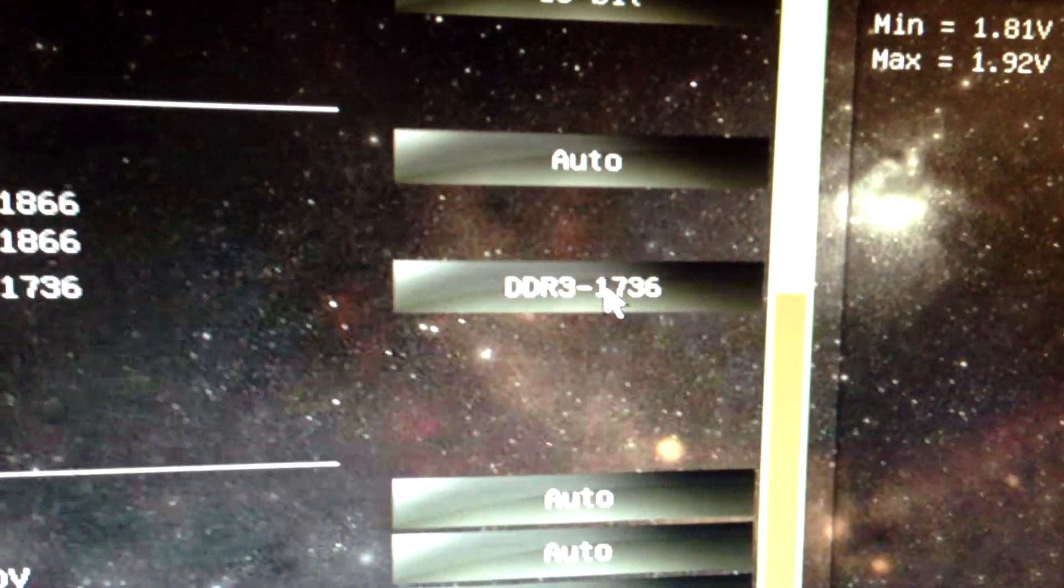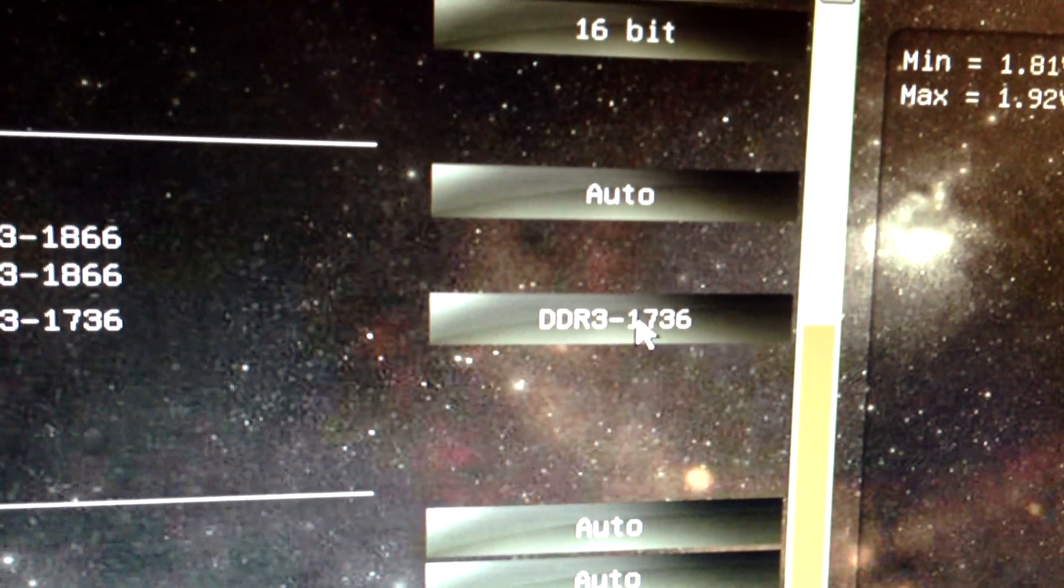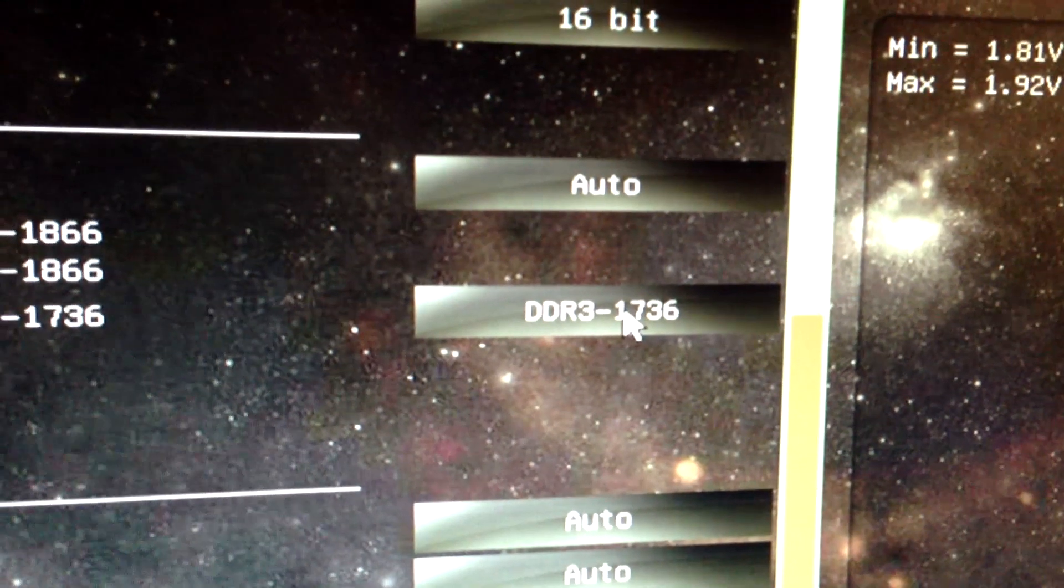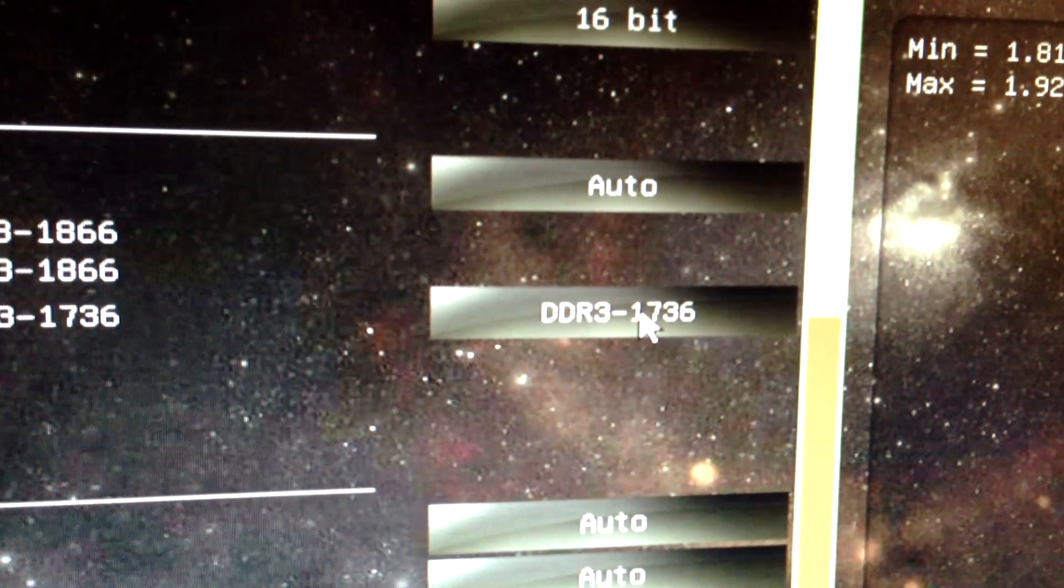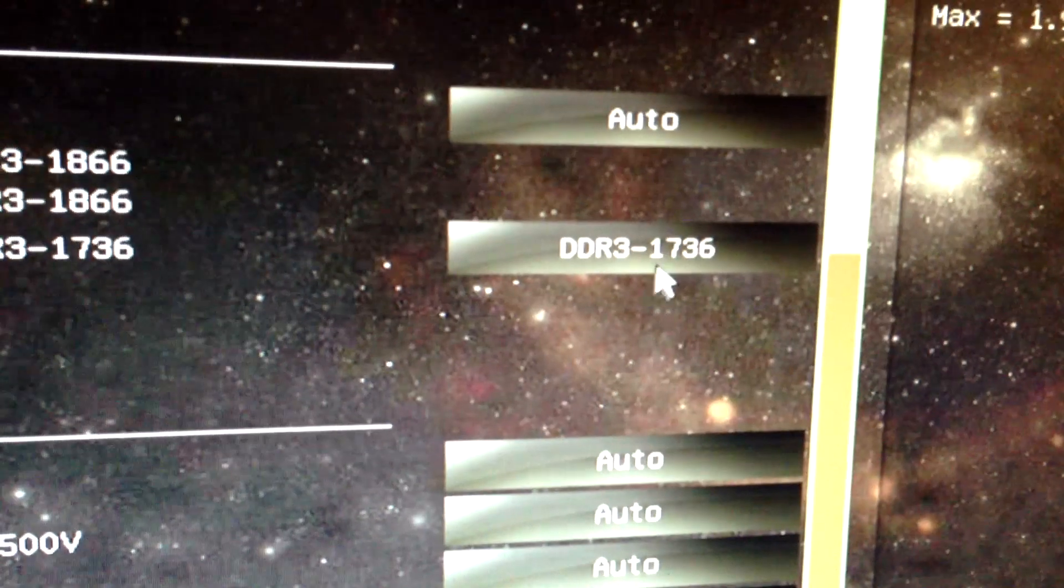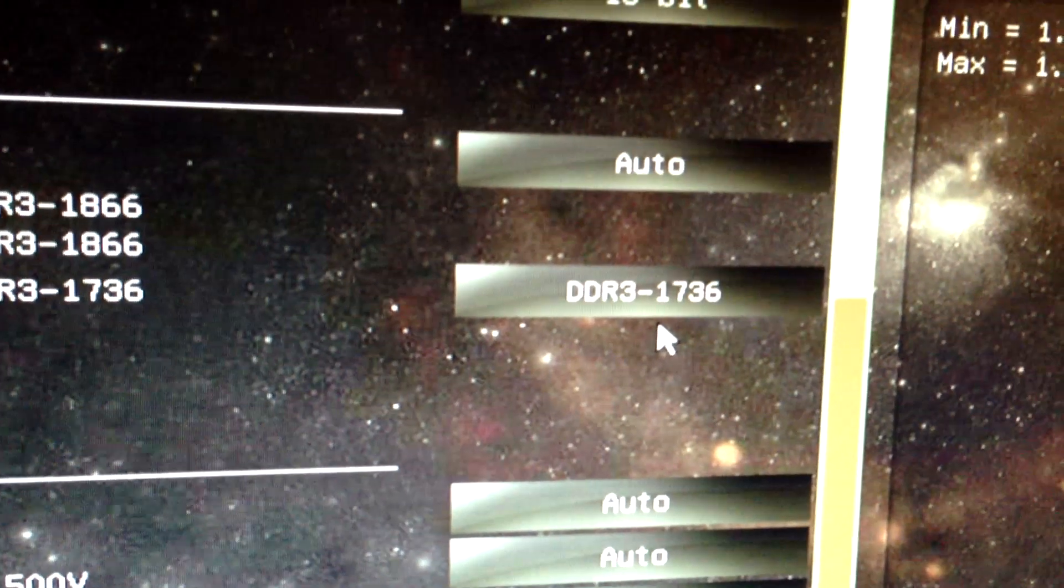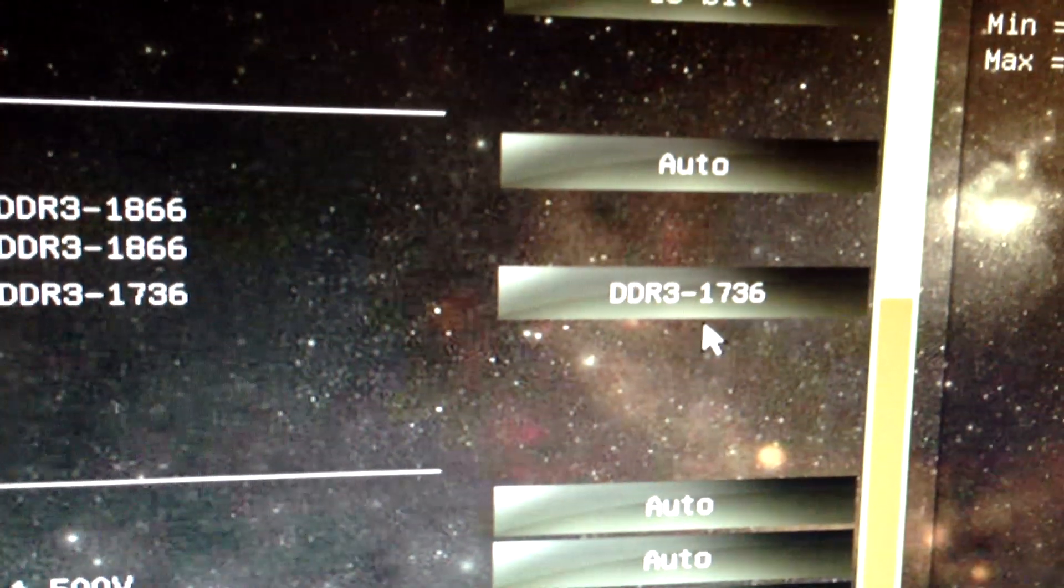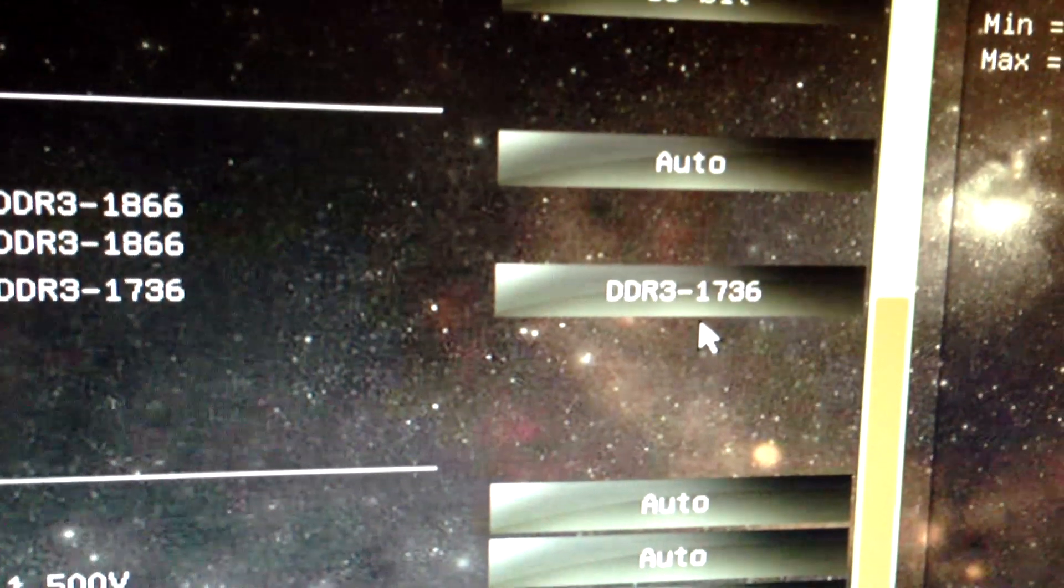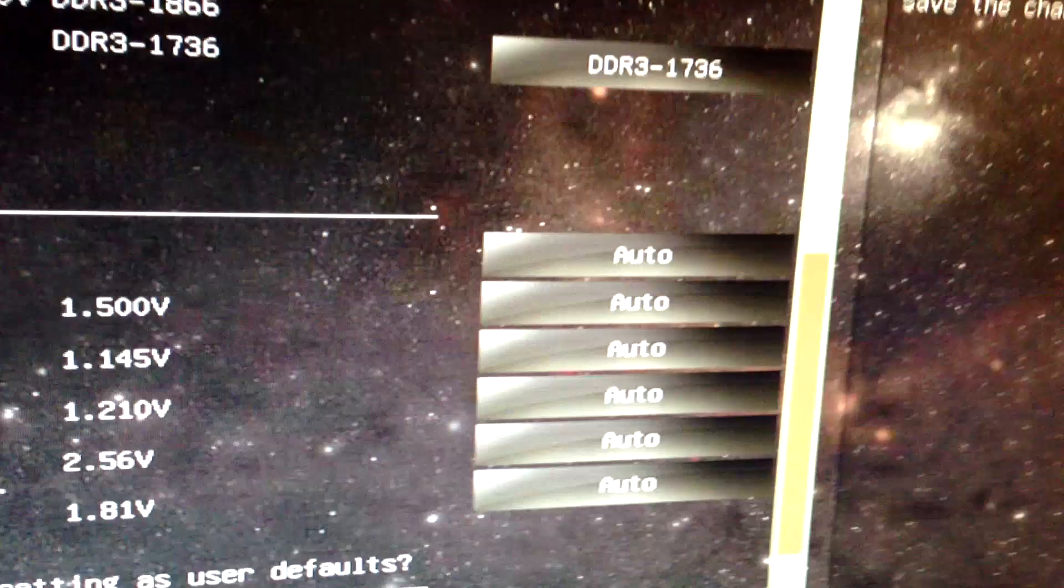because by increasing the bus speed, this goes over 1866. If I want to use 1866, it's too fast. So I just set it at 1600, and the bus, the increase in the bus speed gives me the 1736 for the RAM.